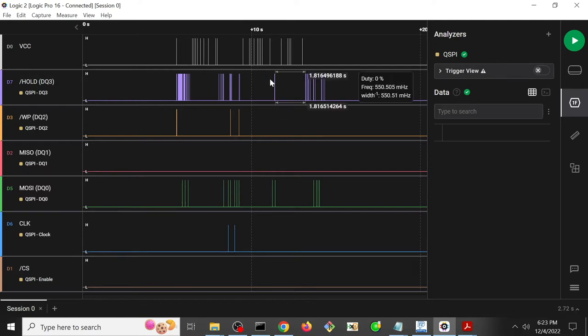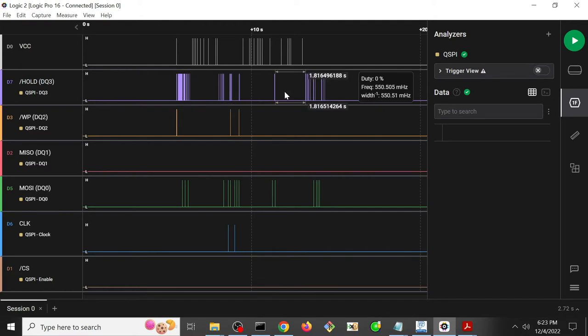So my hypothesis here was that perhaps the Dediprog, while it was providing power to the chip, was powering up other components on the chip which then were doing other SPI transactions on the SPI bus which was conflicting with the Dediprog's ability to actually identify the chip.